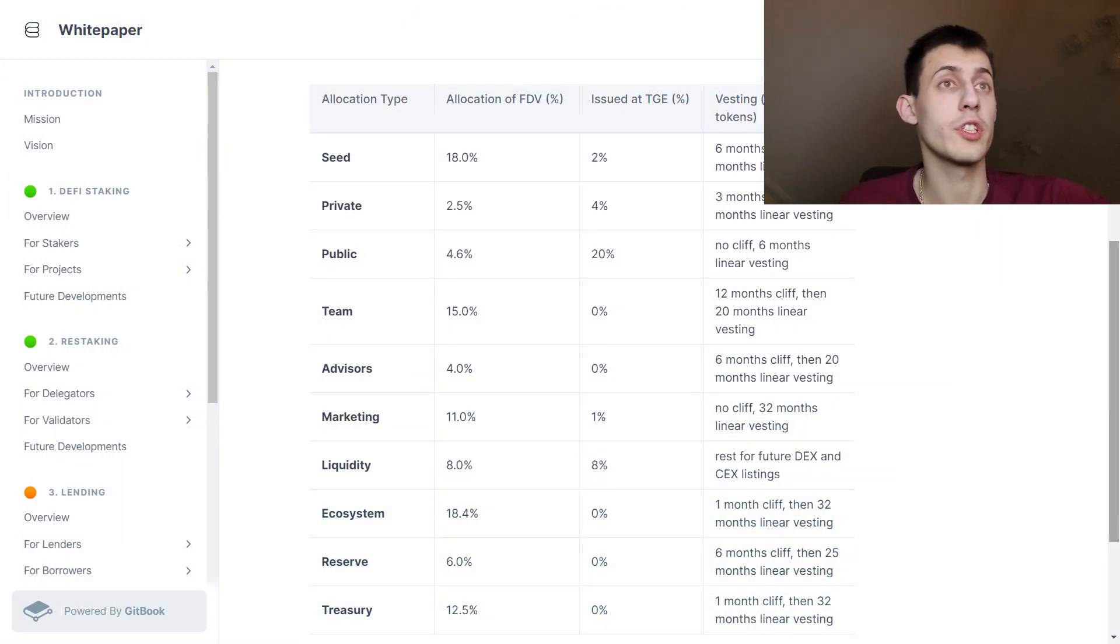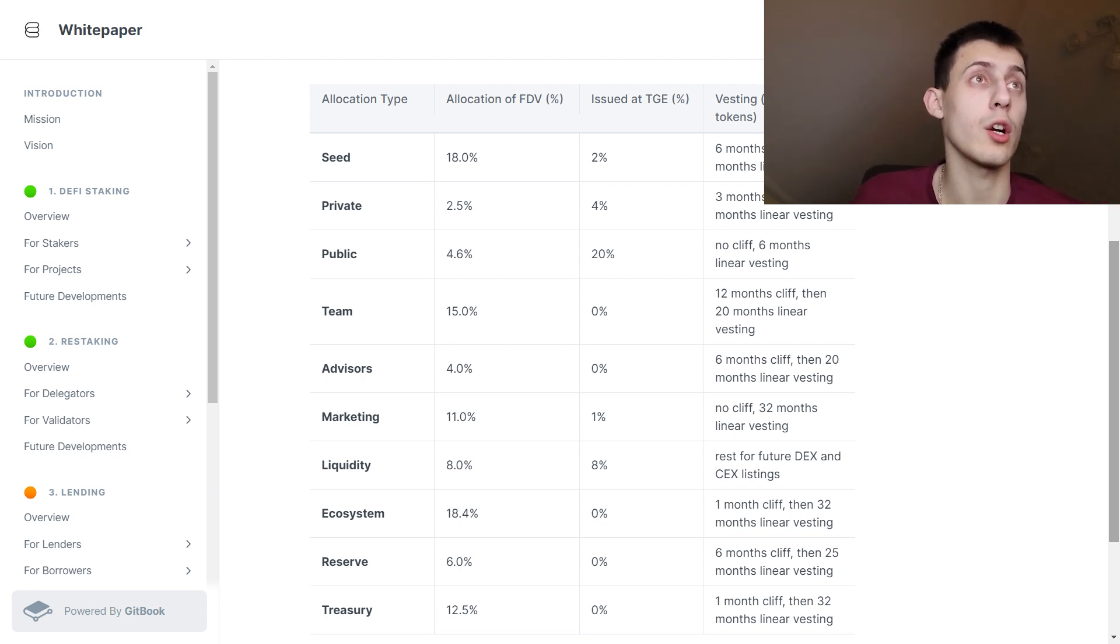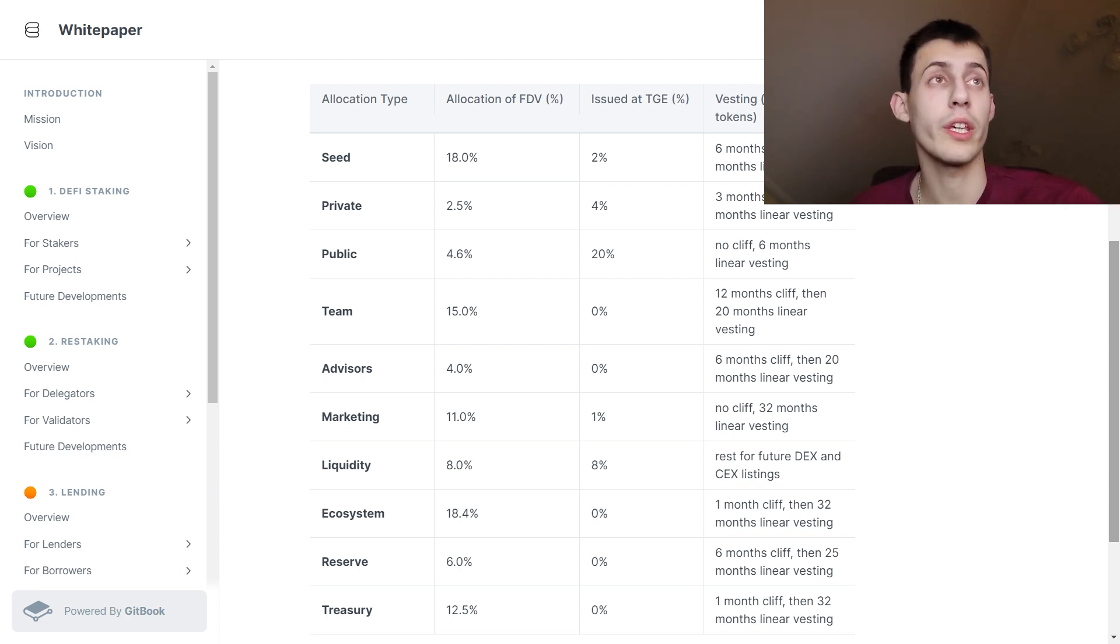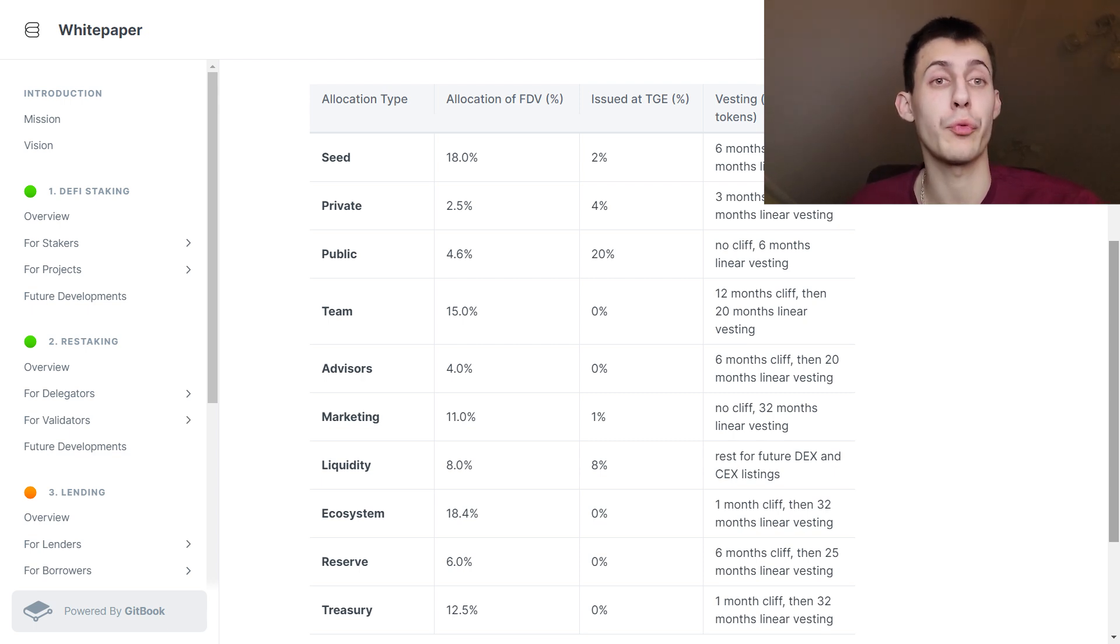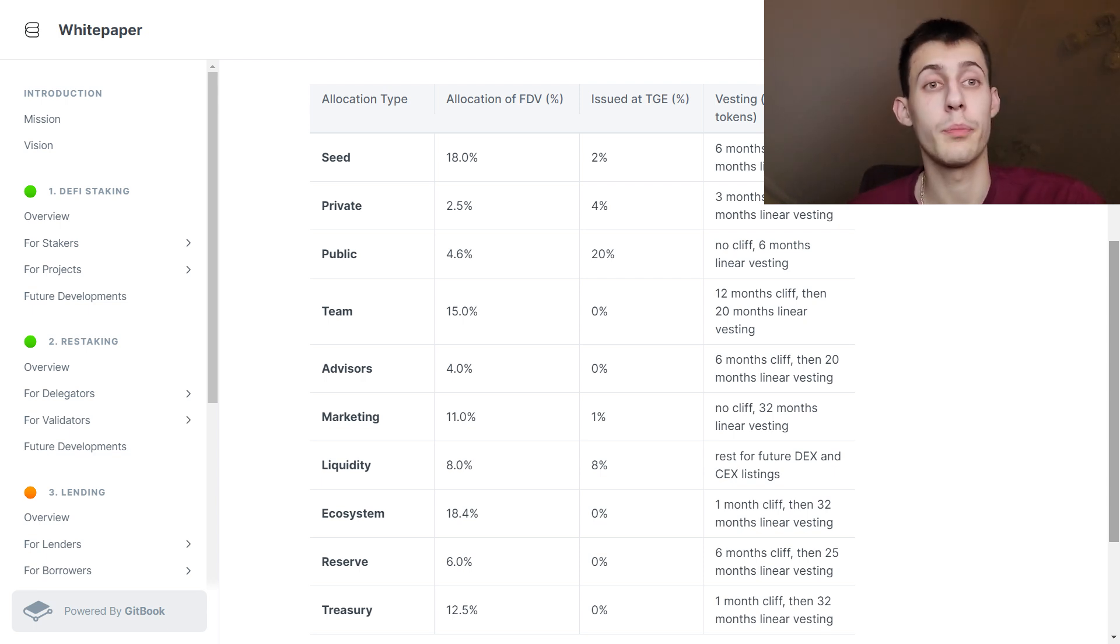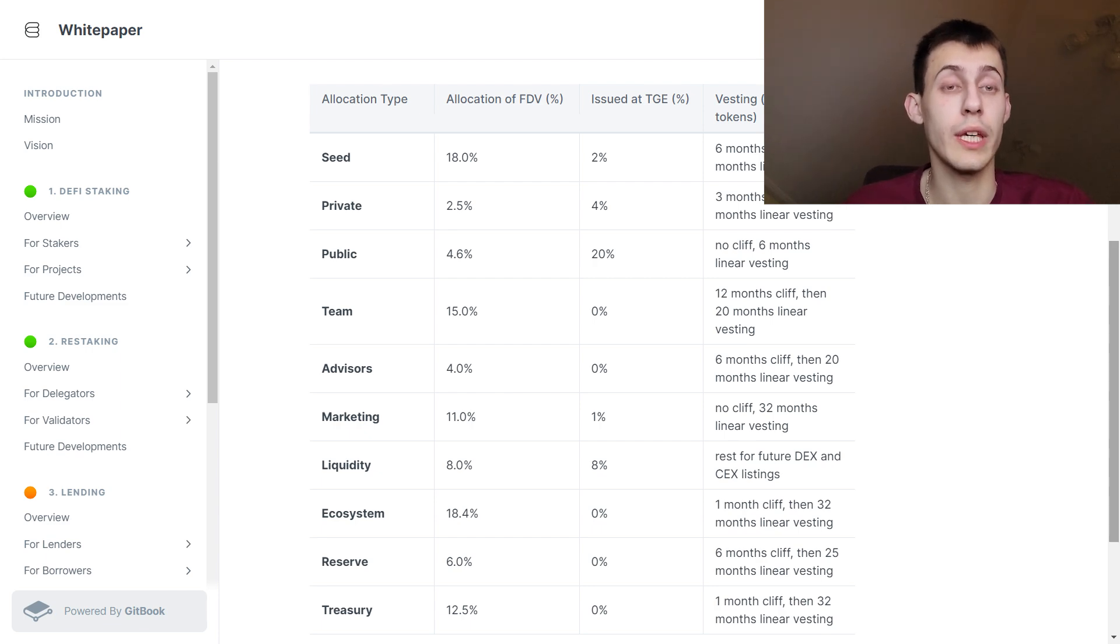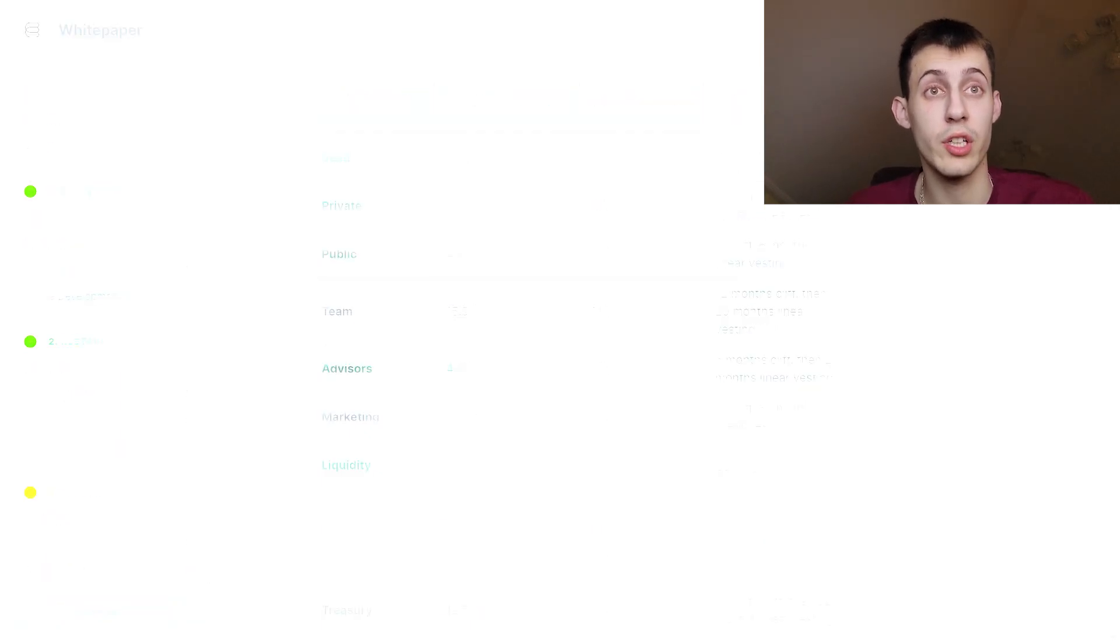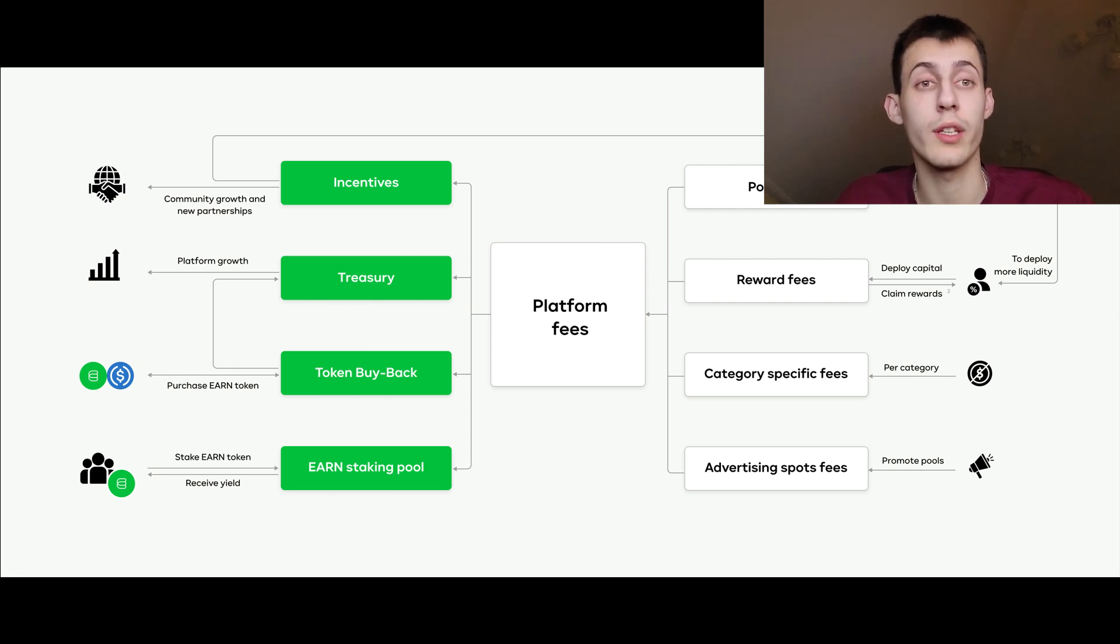A very bullish part is that the team tokens are locked. They got zero tokens on the token generation event which is followed by a cliff of 12 months and a vesting of 20 months. So there will be a low circulation supply at the launch of the token and very low sell pressure. This is one more bullish catalyst why this token can run massively.